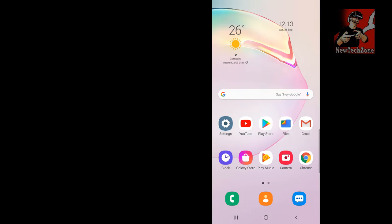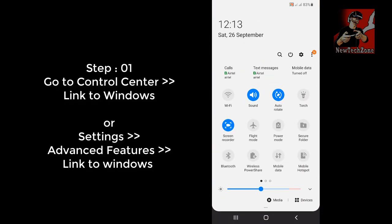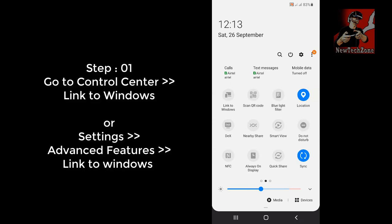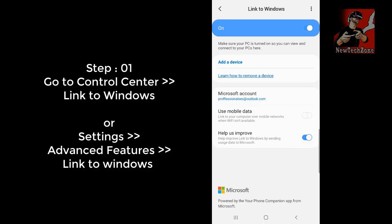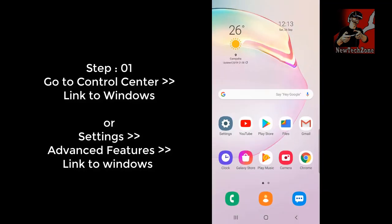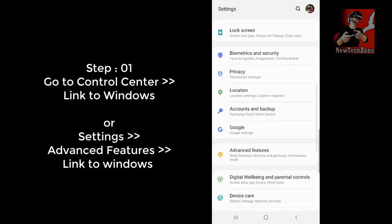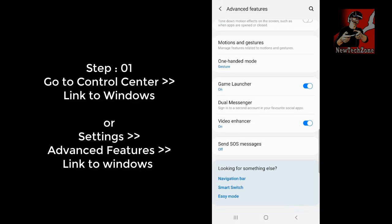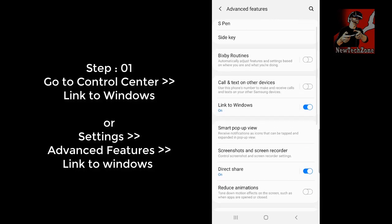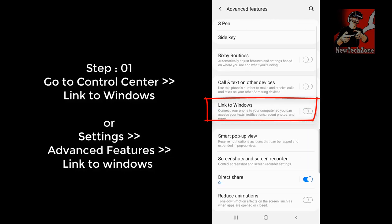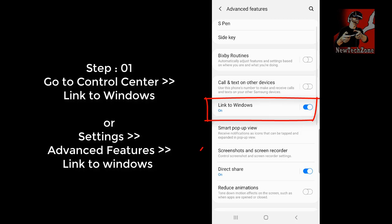You can find the Link to Windows option in the Control Center — just enable it. Before enabling, long press on it and it will open the Link to Windows settings. Alternatively, go to Settings, click Advanced Features, and you can find the Link to Windows option there. I have already enabled it, but if you haven't, you can enable it from either location.